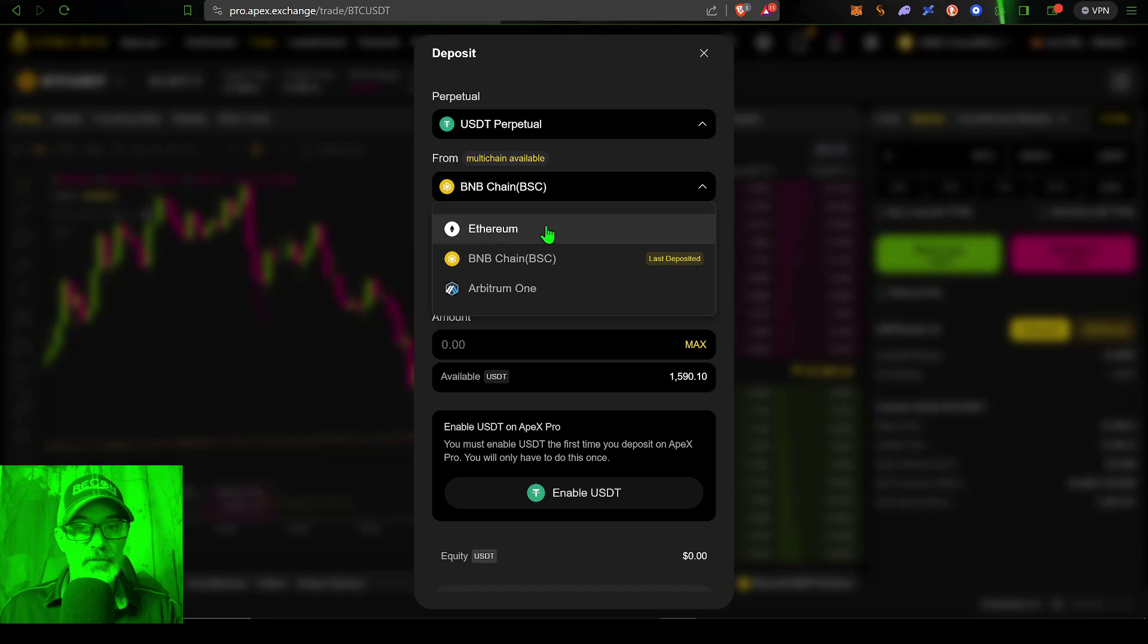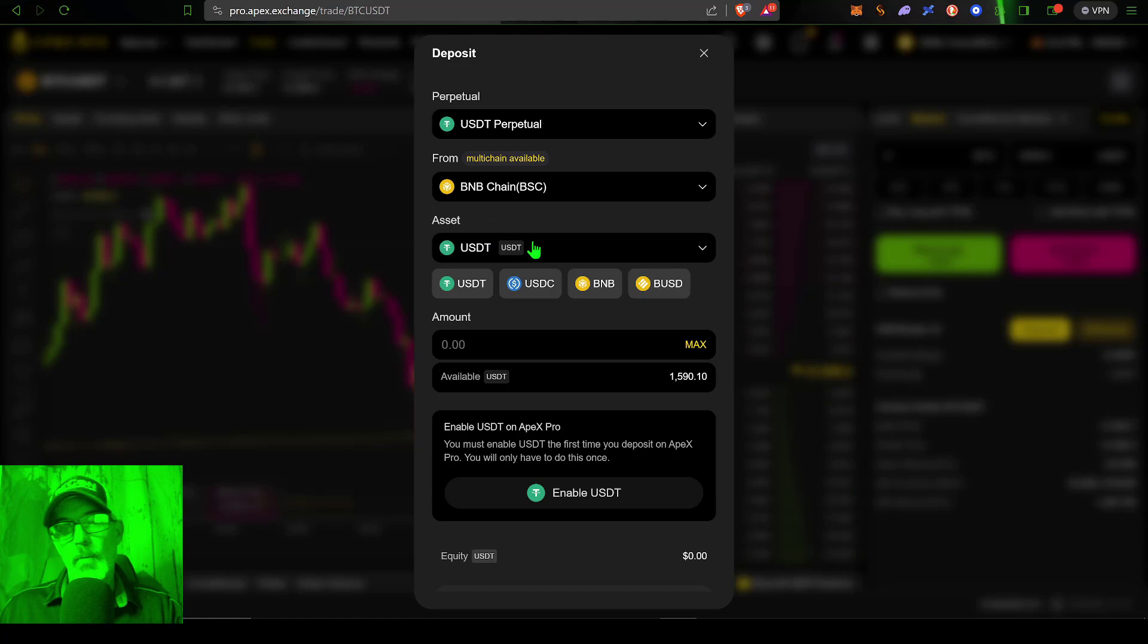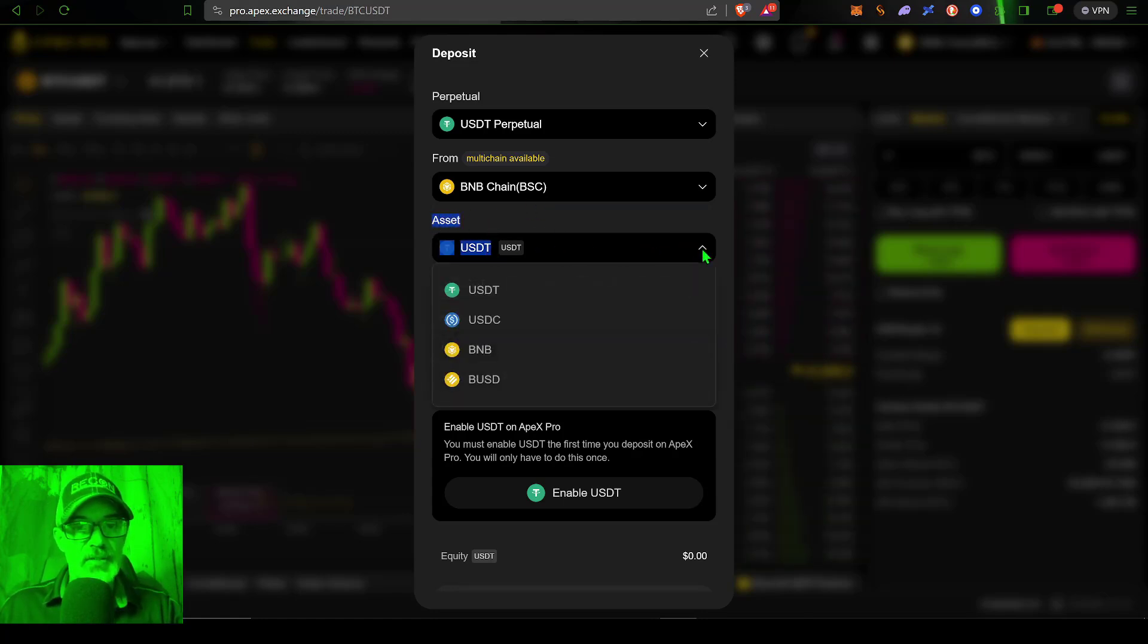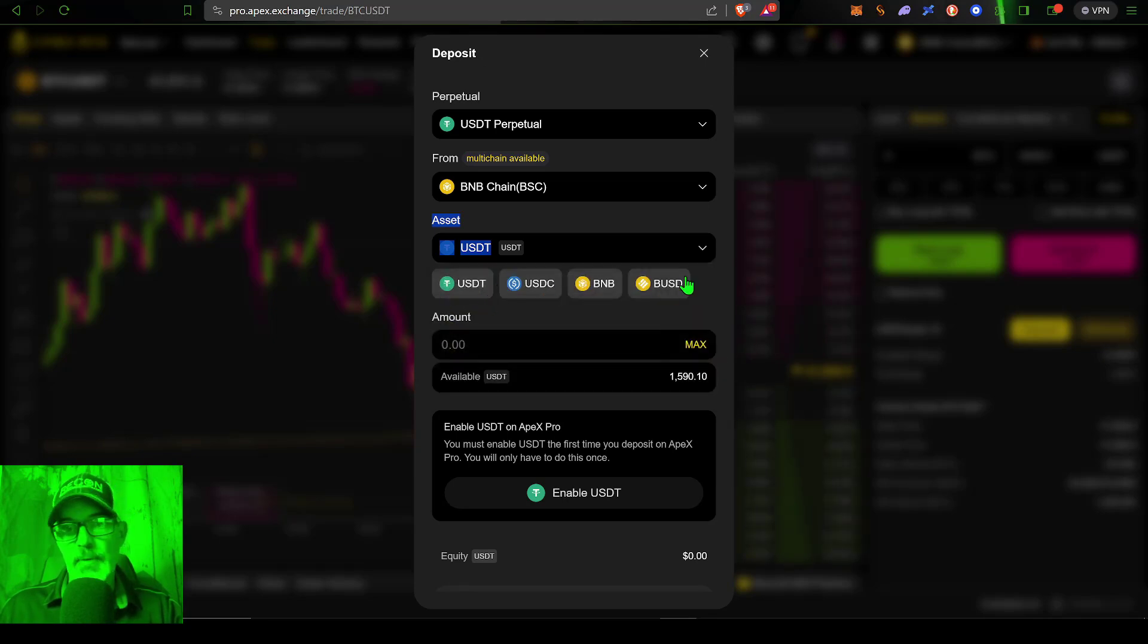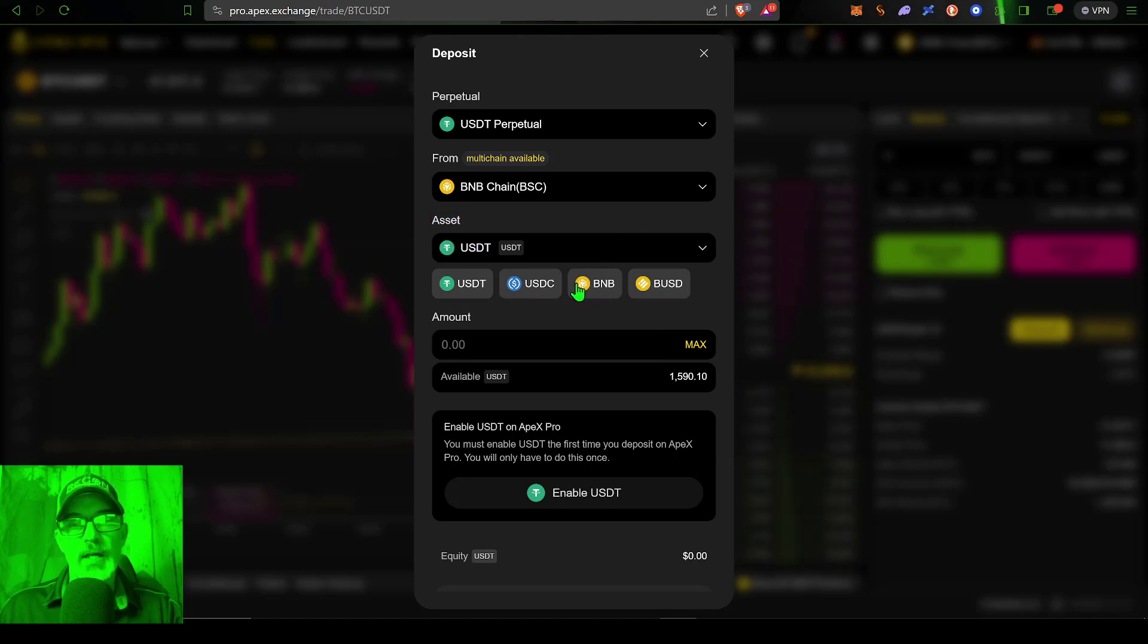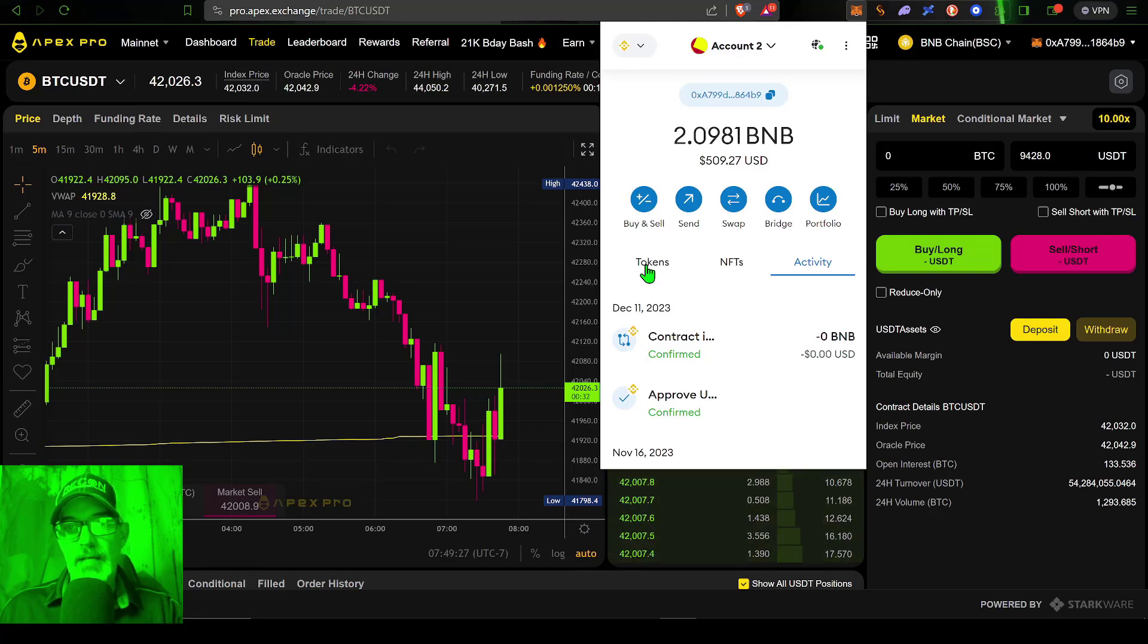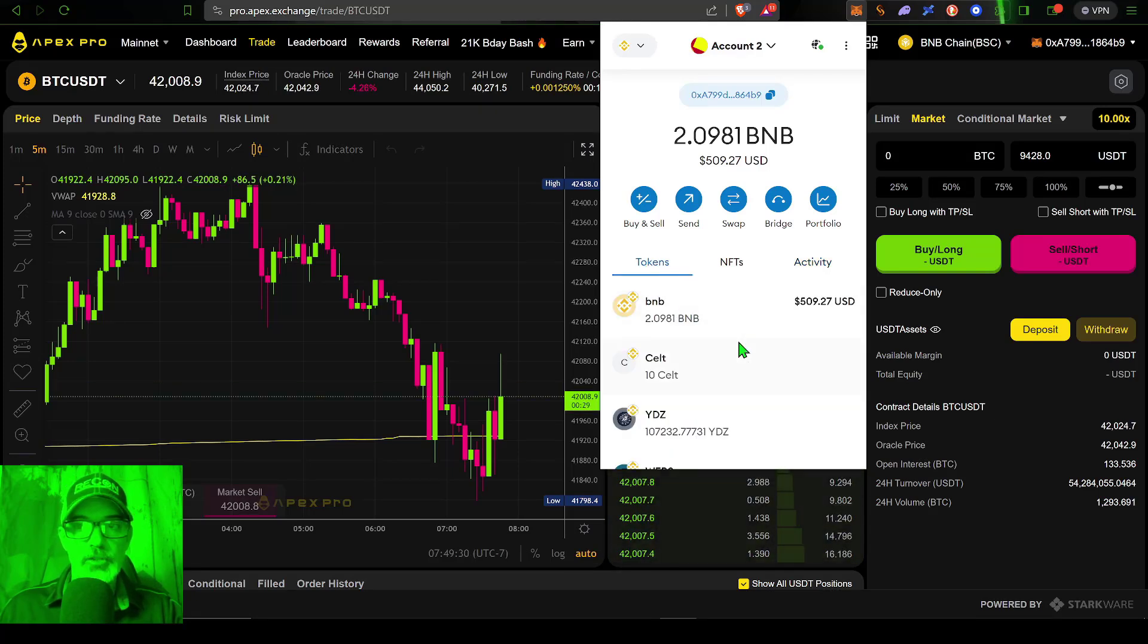The chain I want to deposit from is going to be the Binance chain. I can select from a couple different chains that are available. Ethereum you're going to pay huge fees, so I would recommend BNB. Now the asset I want to select obviously is going to be USDT.